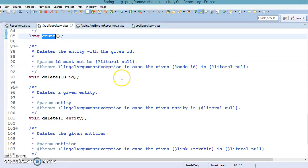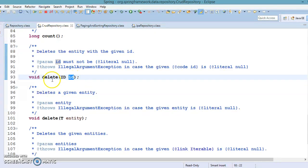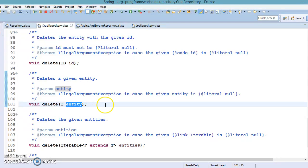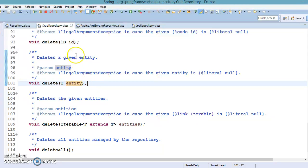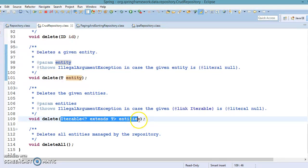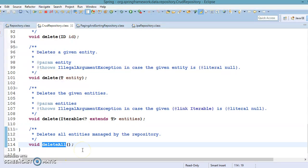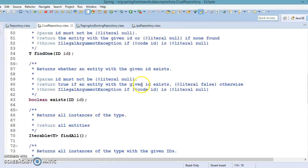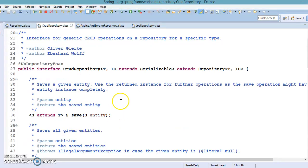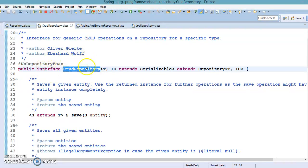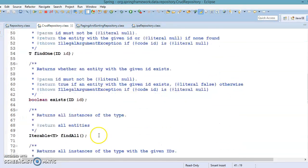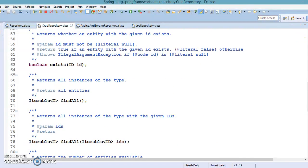If you want to check how many records are in your database, 'count' returns the number of entities available. To delete records based on an ID, or based on a passed entity object, there are two overloaded delete methods. You can also pass a collection of entity objects and all of them will be deleted from the underlying data store. 'deleteAll' will delete all records from your database. This interface contains all the basic methods required to perform CRUD operations. On top of that, if you want custom methods, we will see how to add those in the next video series.